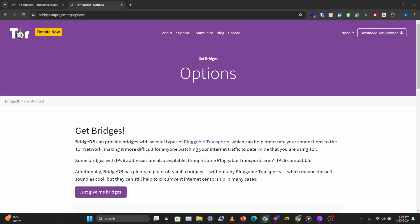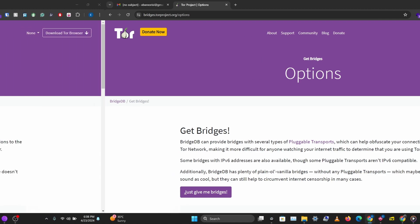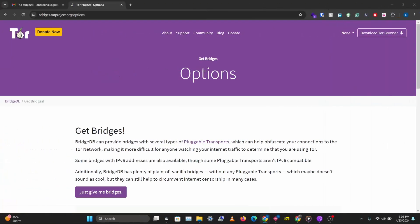So let's check out how we can use bridges and pluggable transports to bypass restrictions.